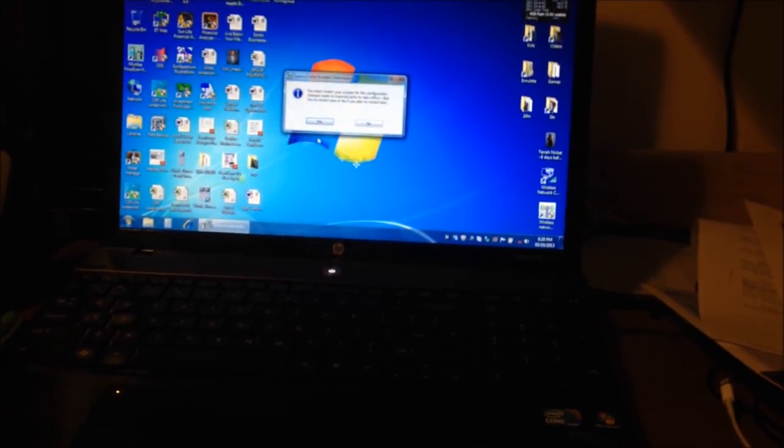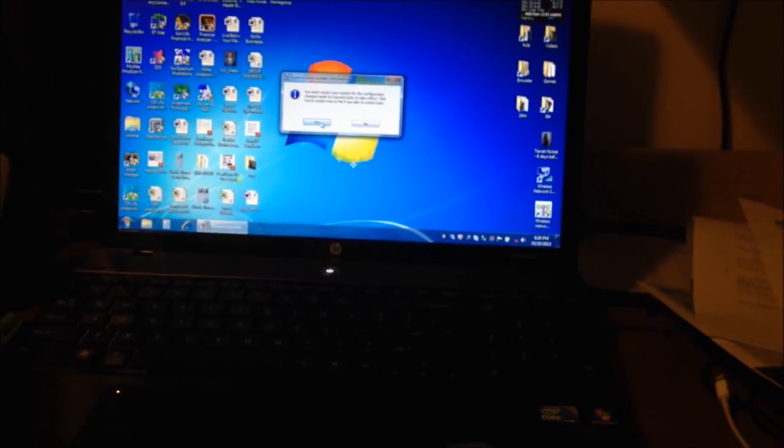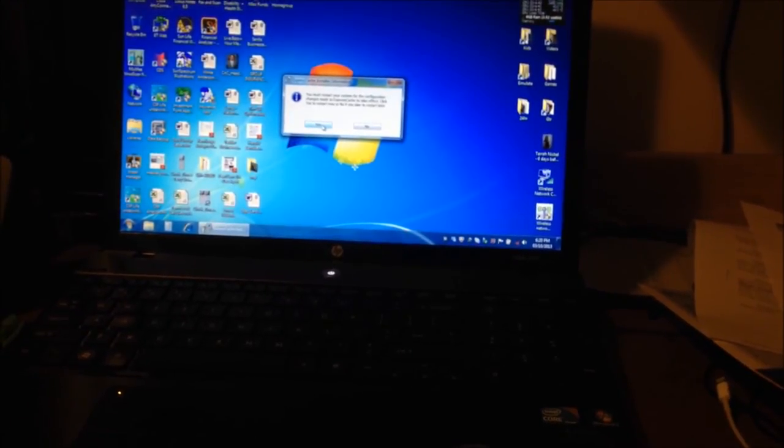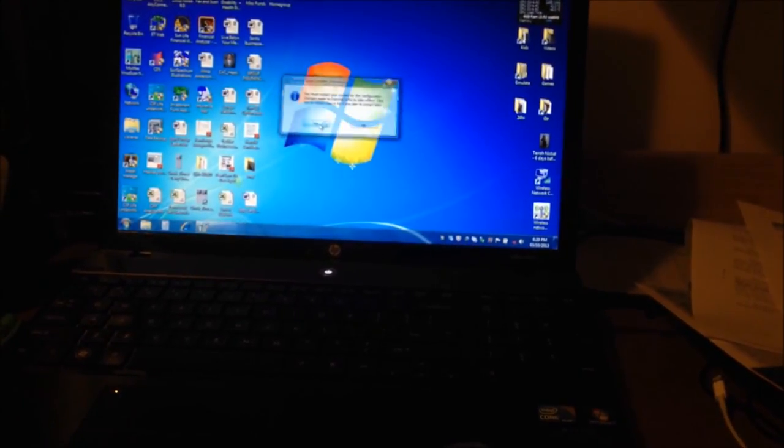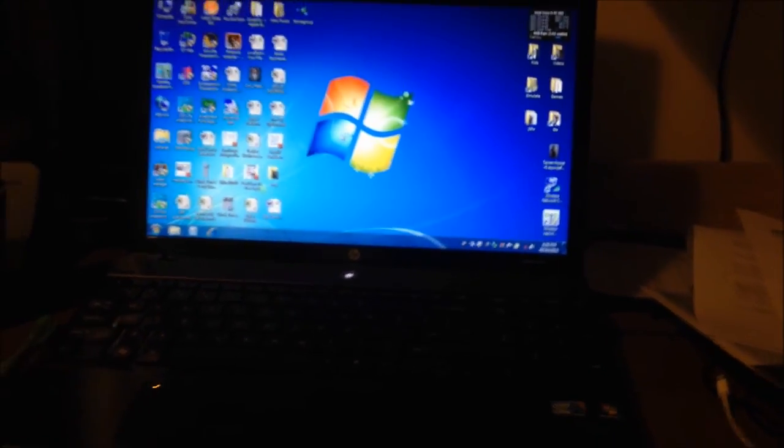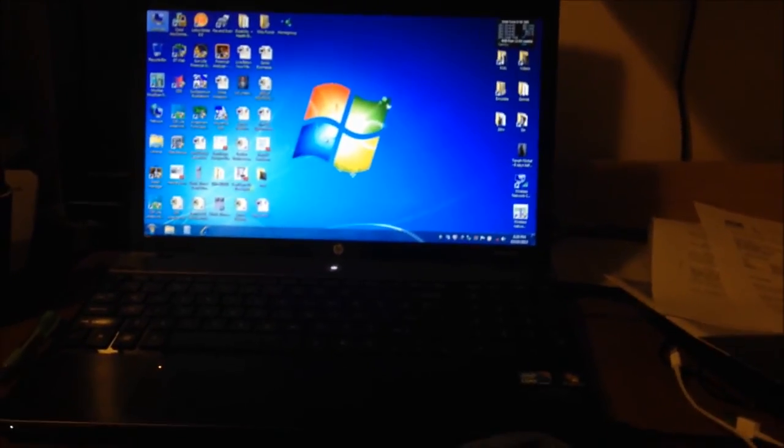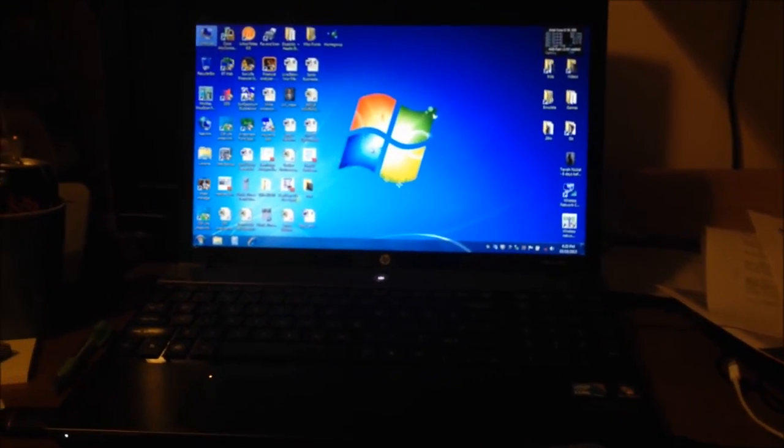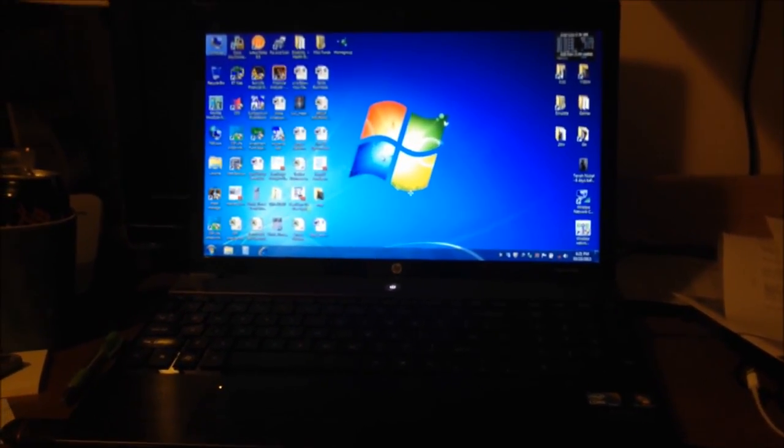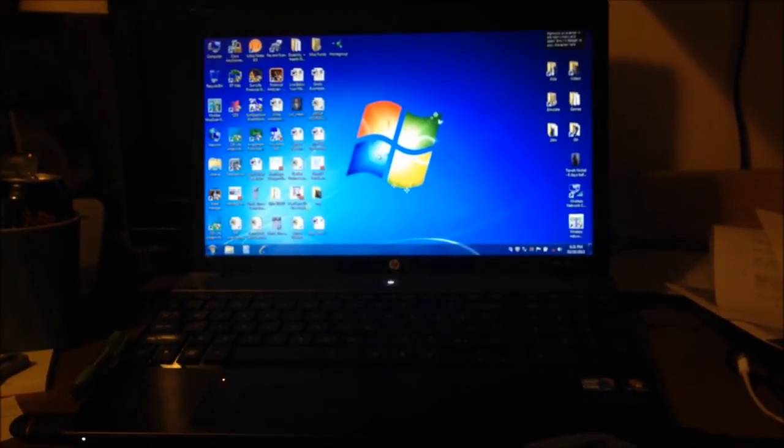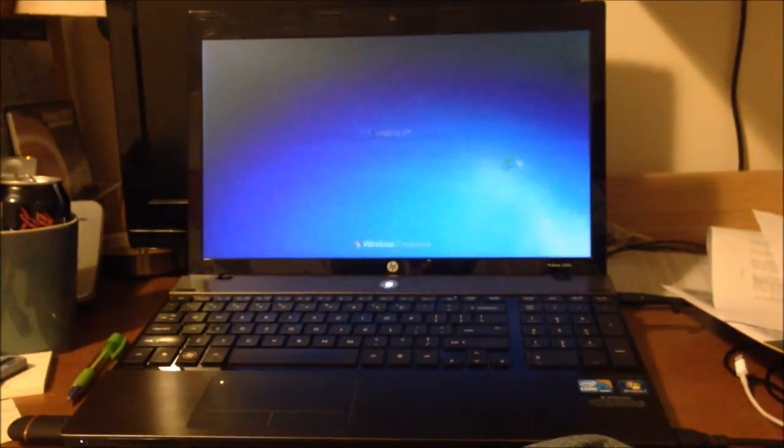It says installation completed. Finish. You must restart for everything to take effect. Yes. And now I'm restarting again. So you don't need to see that again. I'll stop here. And let's do this again.